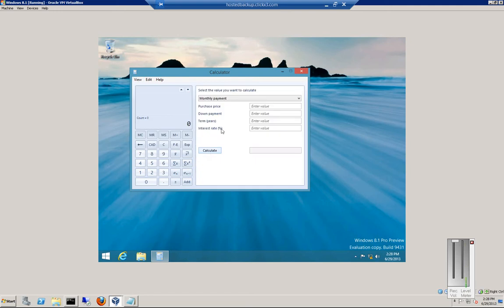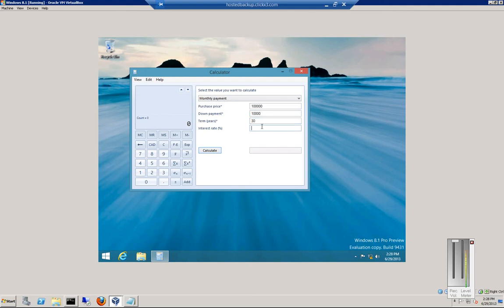That's the mortgage one. So you can enter in, we'll say $100,000. Down payment was $10,000. Term is 30 years. Interest rate is 3. And calculate. That is our monthly payment.